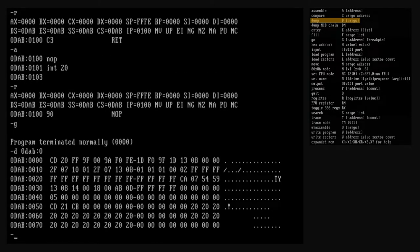Each line of the dump output shows us the hex values of 16 bytes of memory. The line starts with the segment:offset location of the first byte to be shown, which is always on a 16-byte boundary. After the segment:offset location, the contents of 8 bytes of memory are shown starting at that location, then there is a hyphen separator, then 8 more bytes. Finally, the same 16 bytes are displayed as characters — if a byte can be represented in the ASCII character set it is, otherwise it's displayed as a period character.